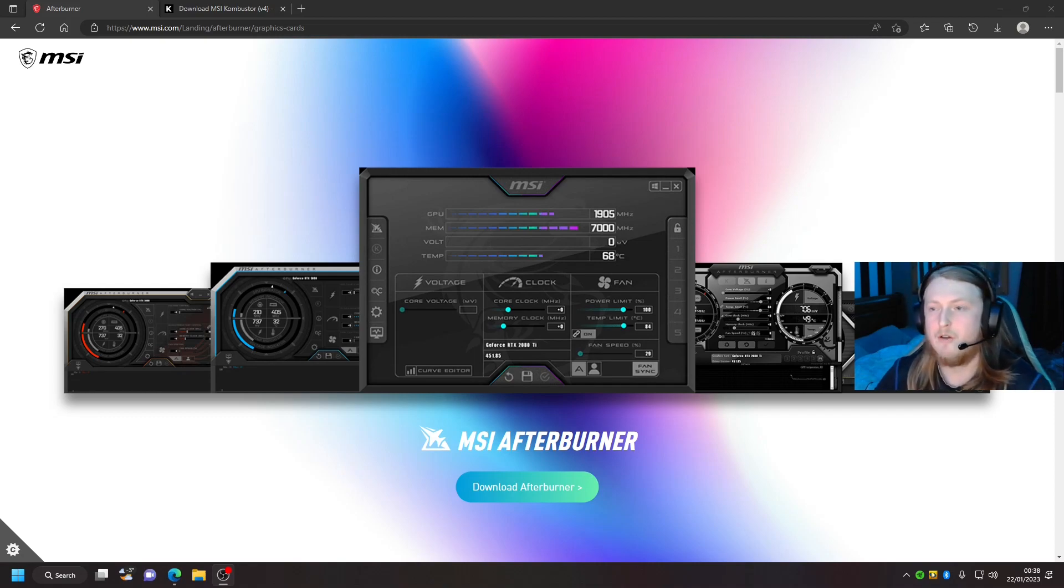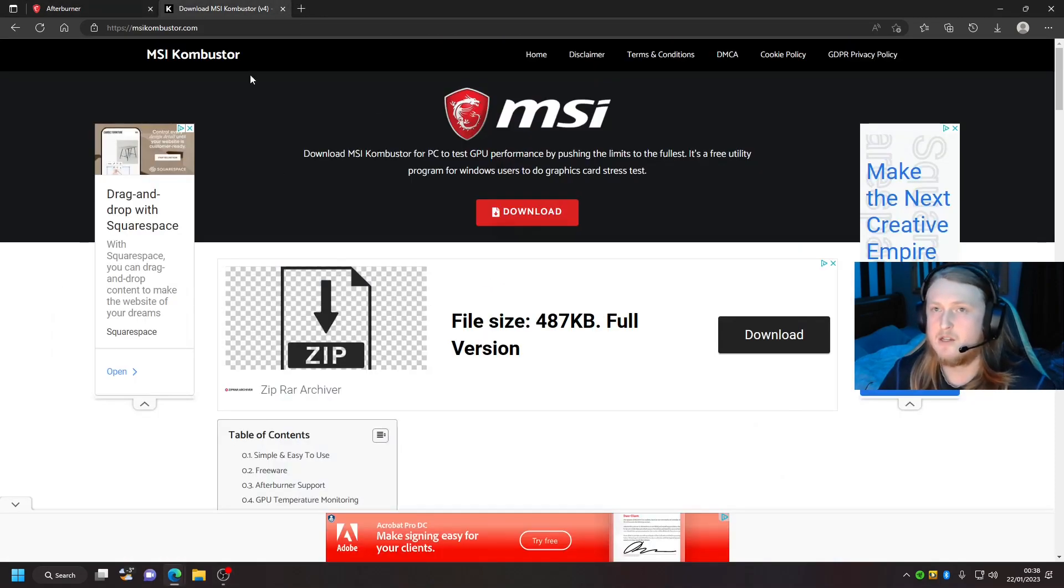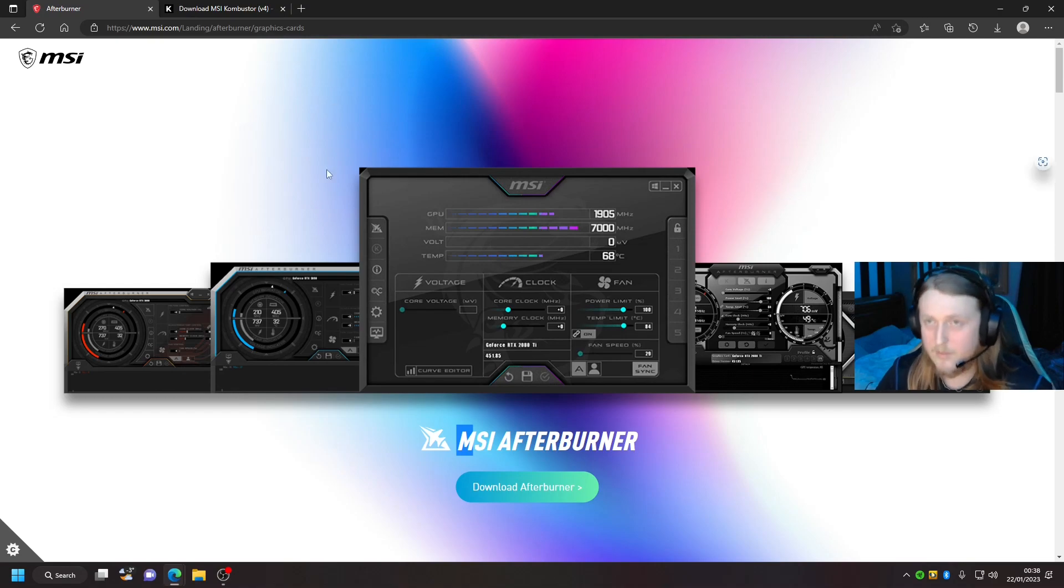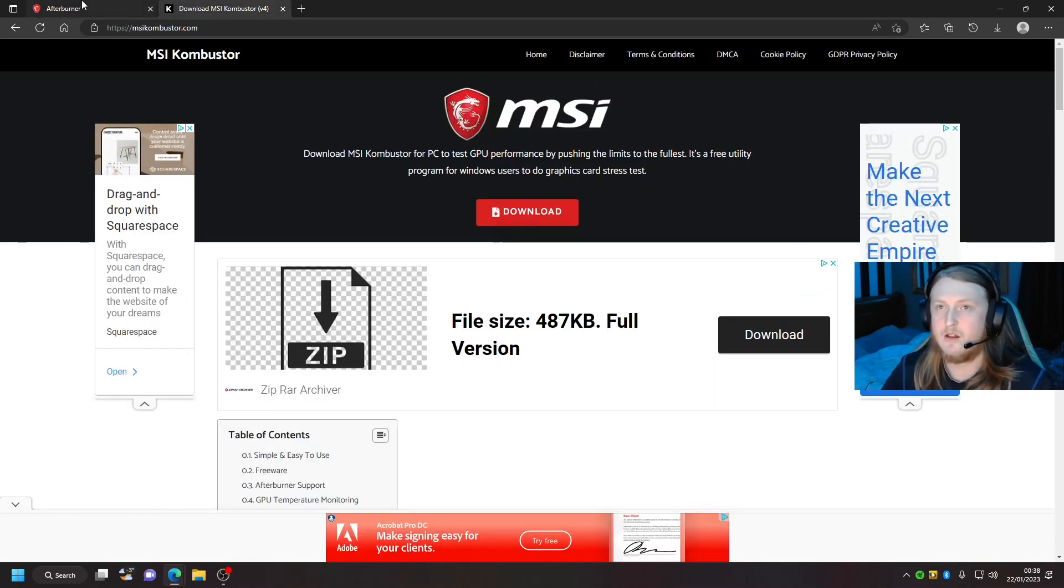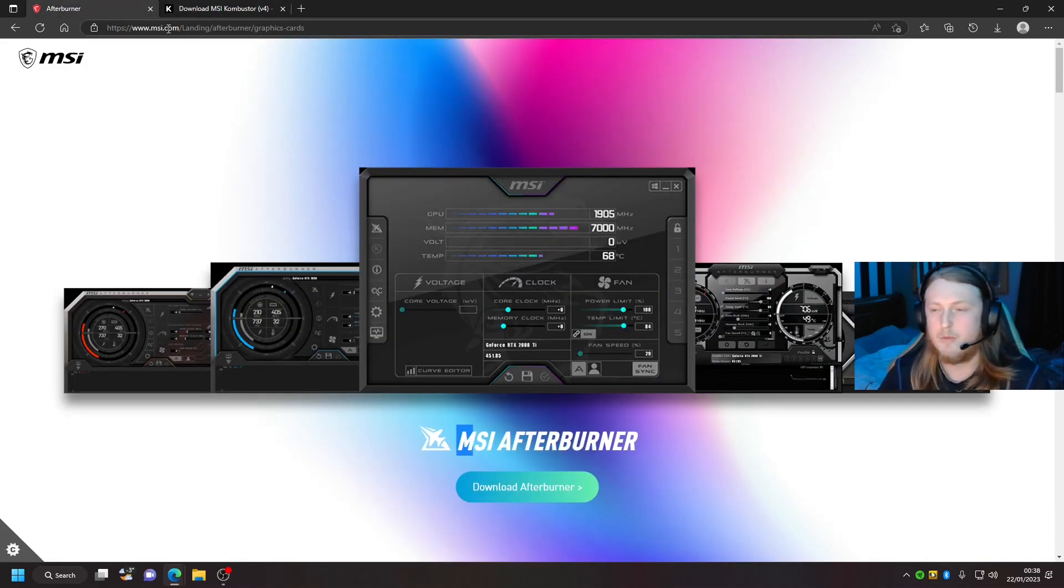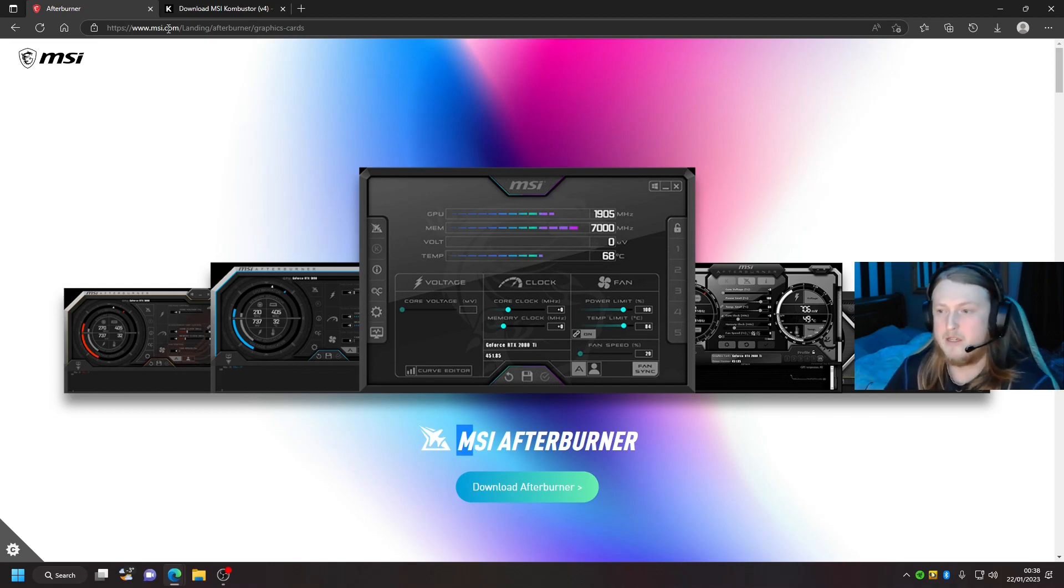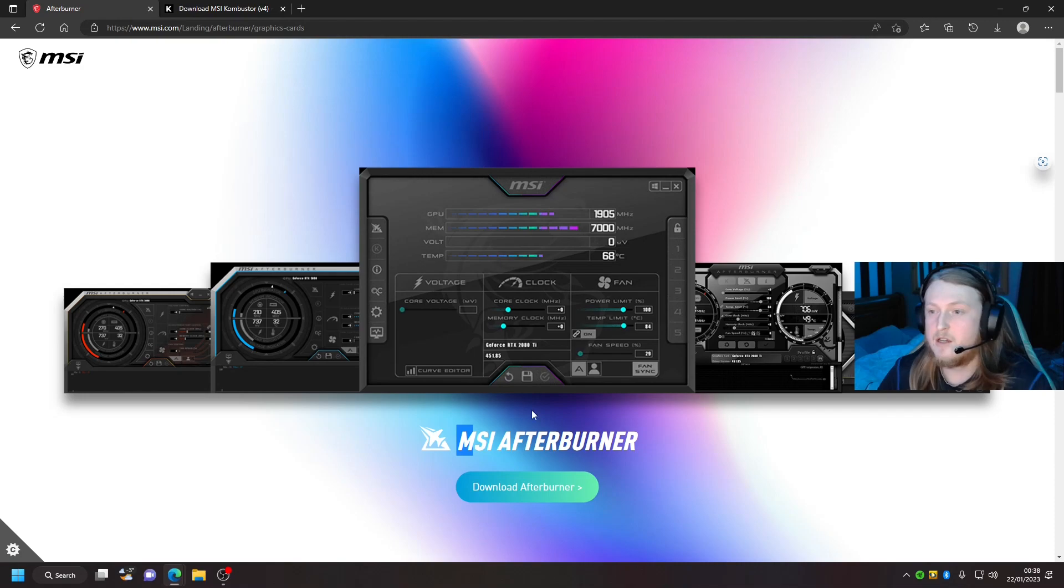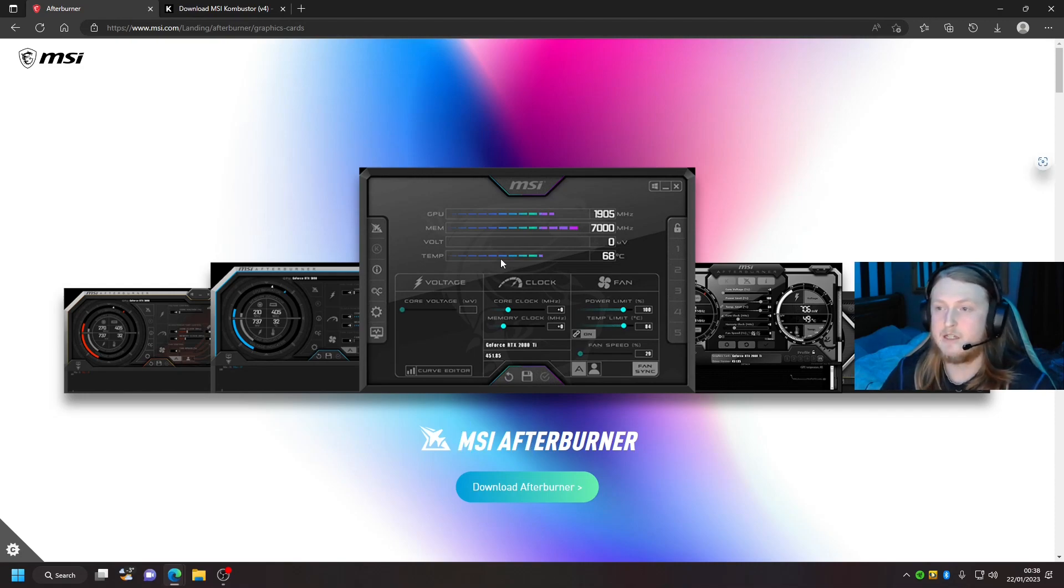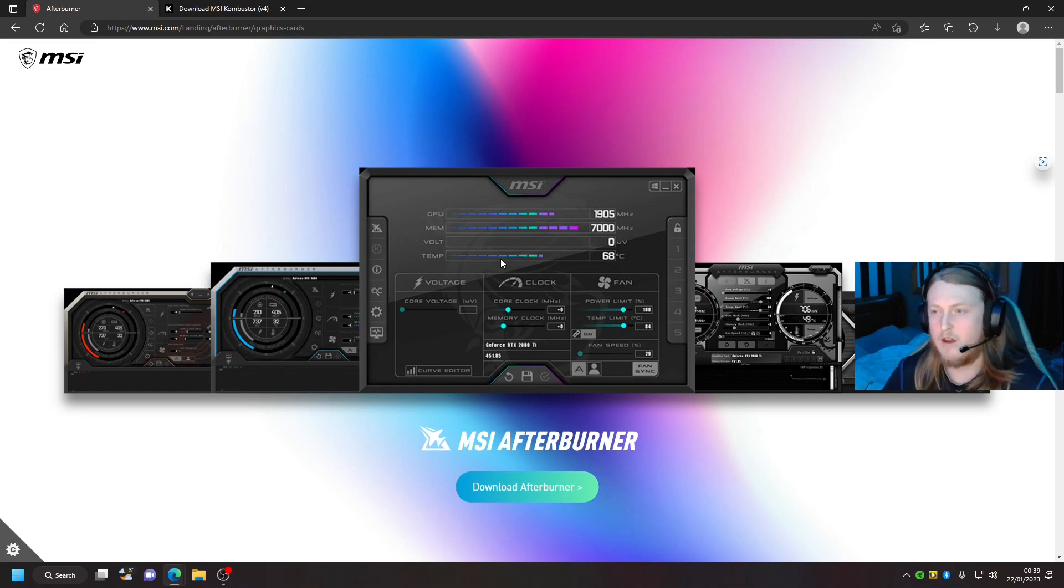First of all, what you're going to want to do is download these two applications: the first one being MSI Afterburner and the second one being Kombustor. Now if you do go onto Google, make sure the website looks like this, otherwise you'll probably get some horrible virus on your PC or laptop. I'm going to put the links for these websites in the description down below just to make it easier rather than having to go all around trying to find it.